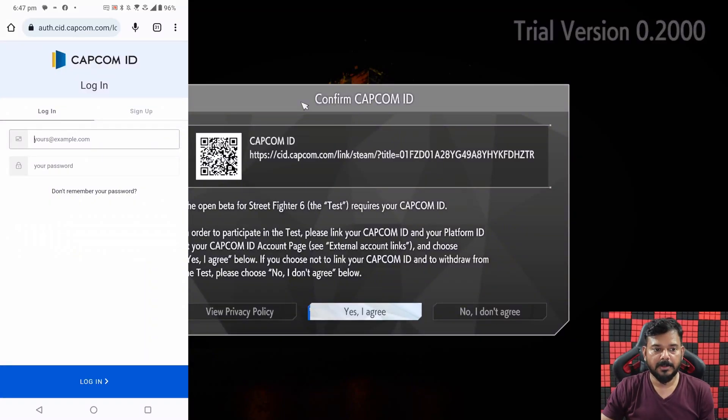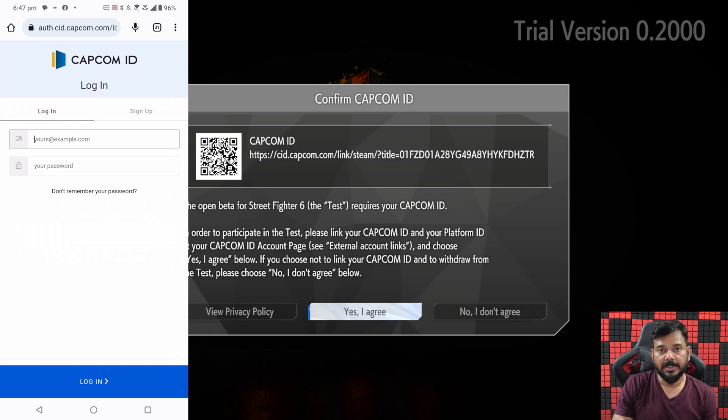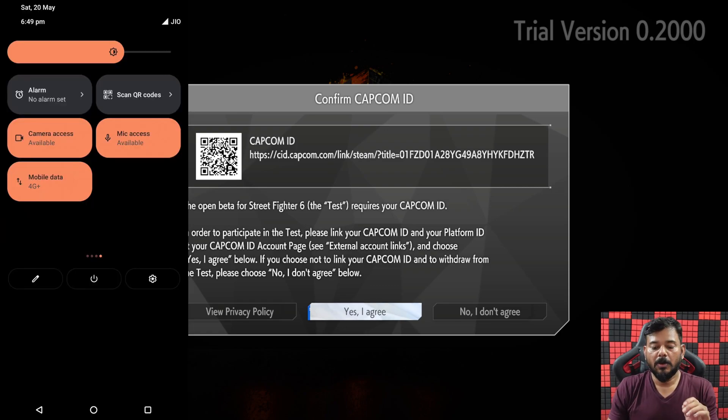Hello guys, in this video I'm just going to explain how to connect your Capcom ID with your Steam games to play Street Fighter 6.